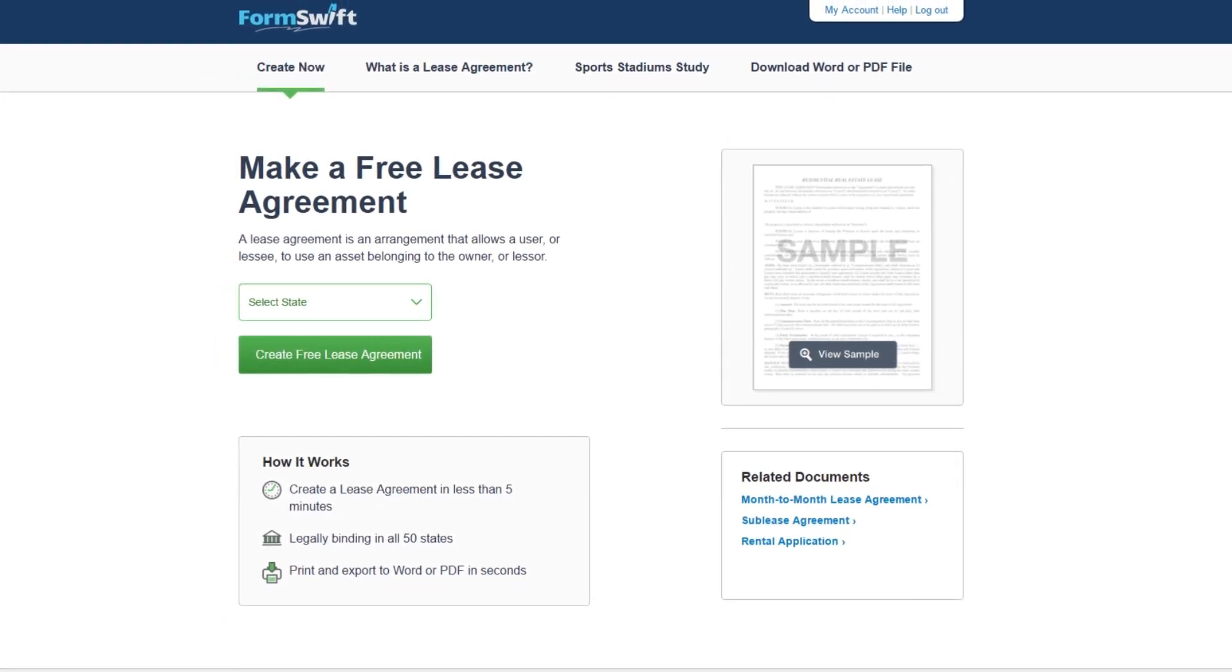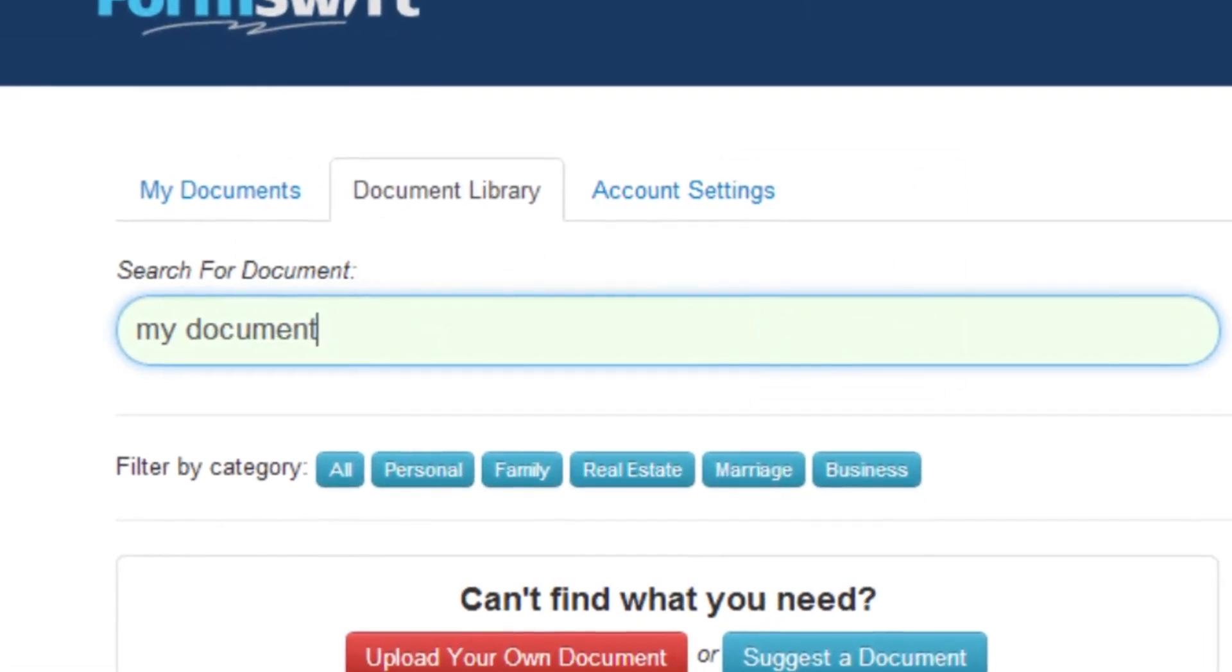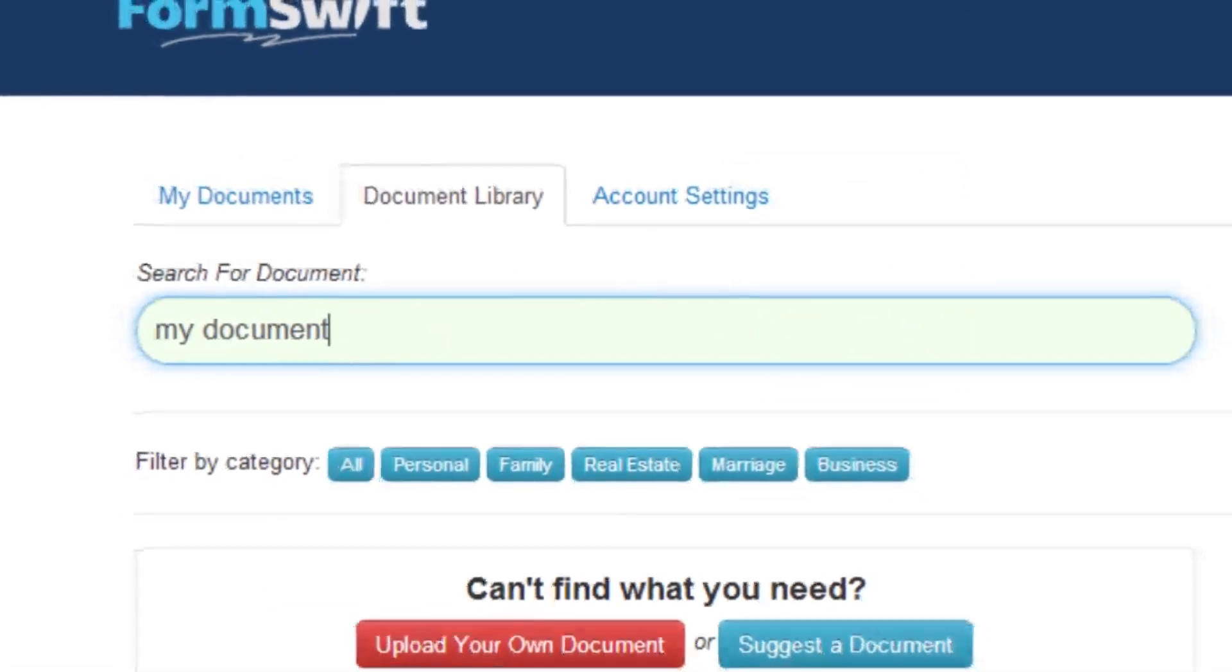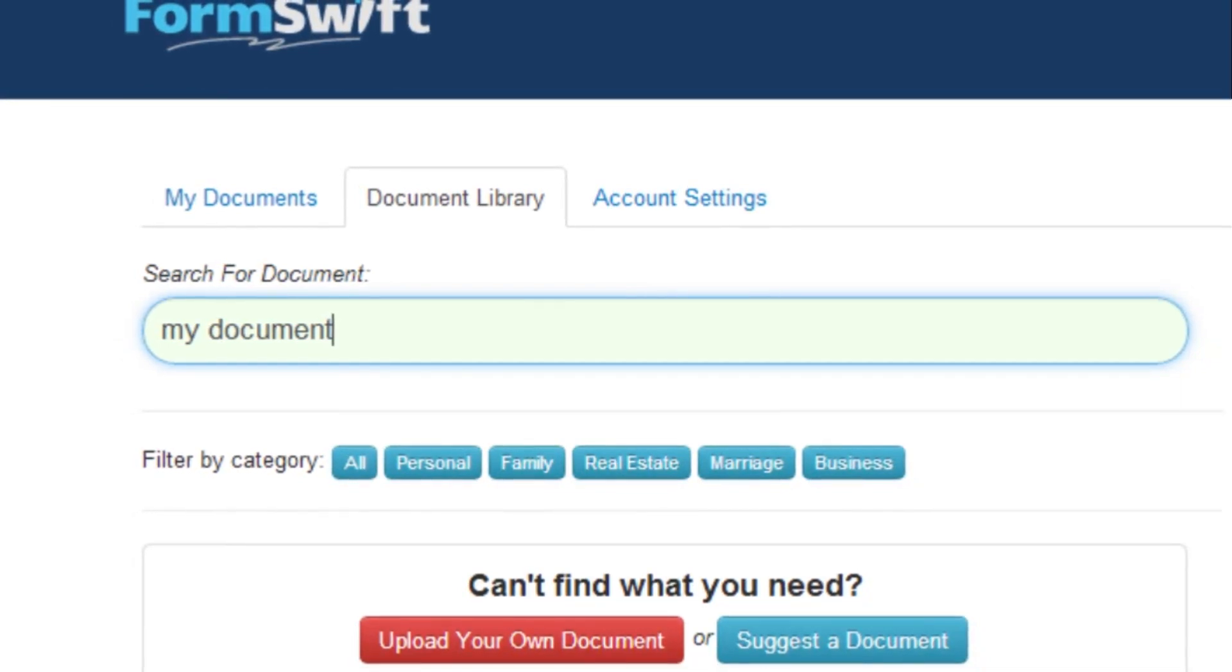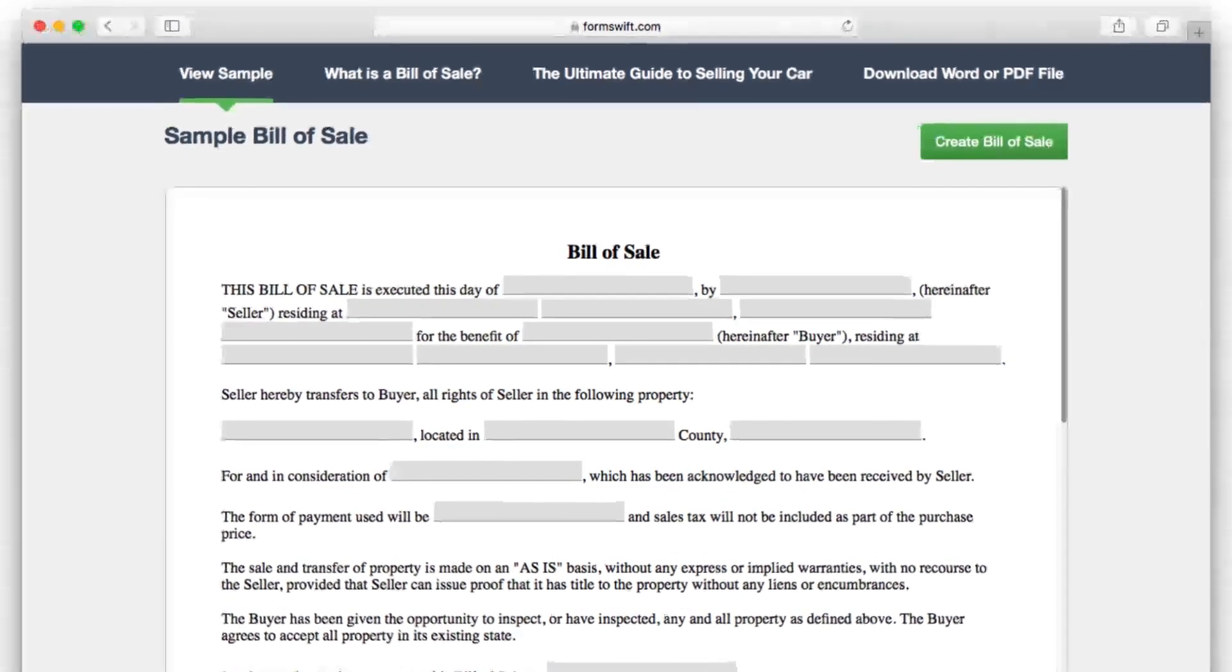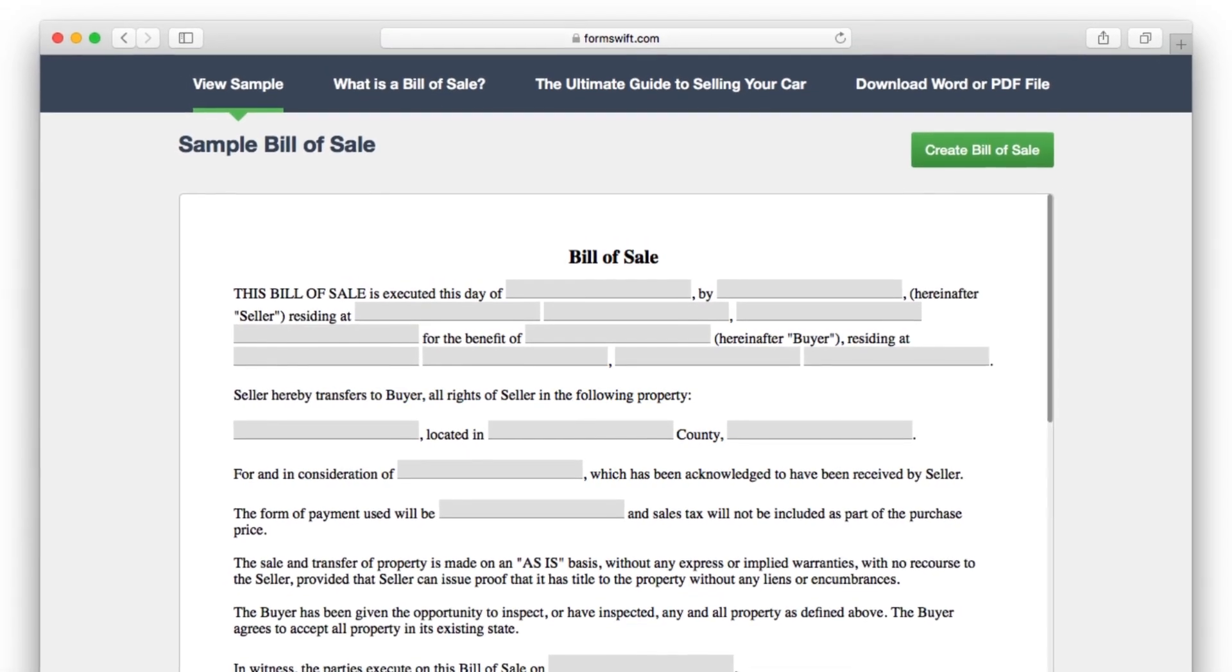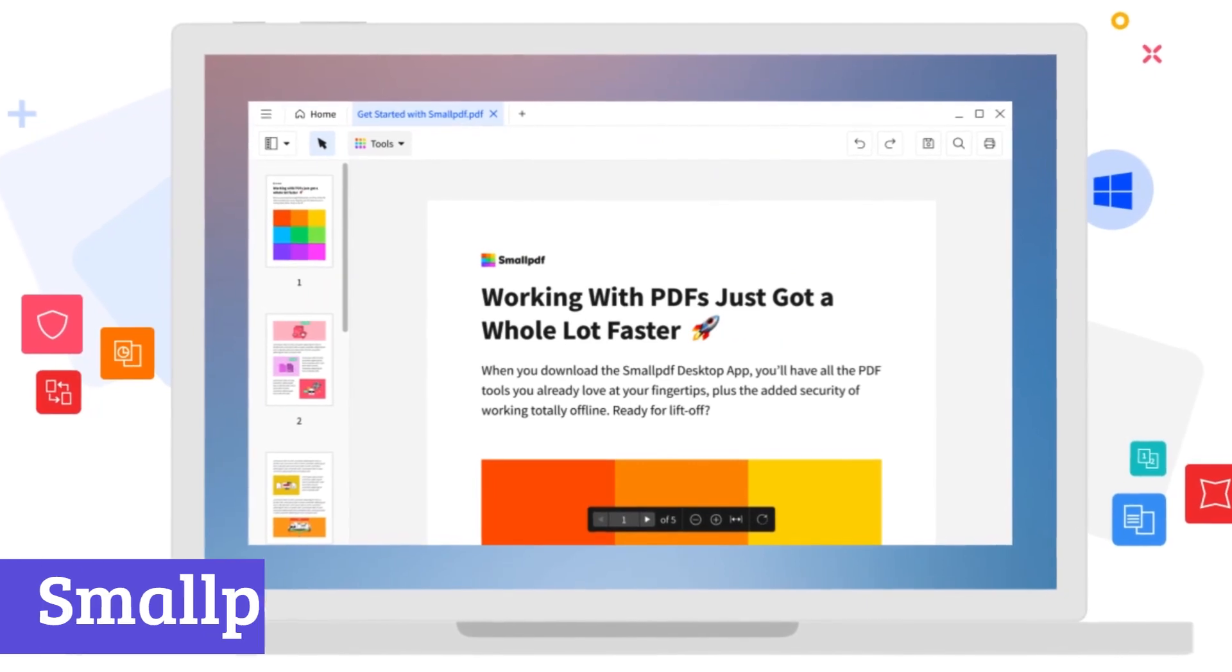With various pricing plans catering to individual and business needs, FormSwift offers a cost-effective solution. Plus, their user-friendly interface and robust features make it a valuable tool for streamlining your paperwork flow and saving time.